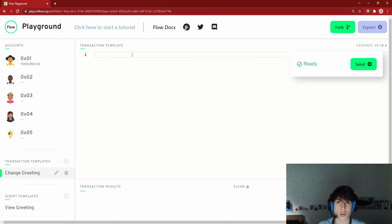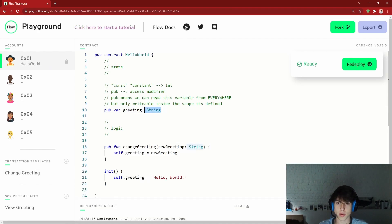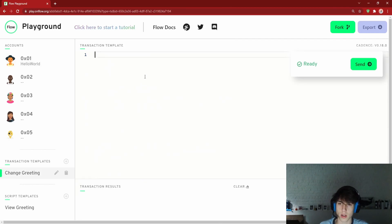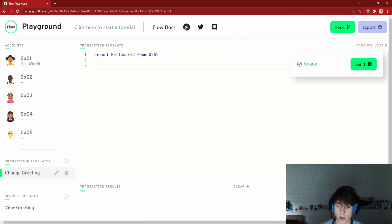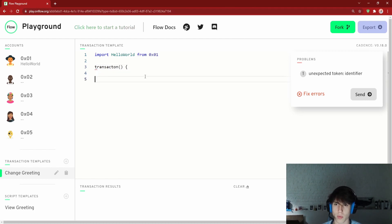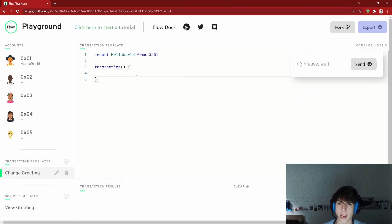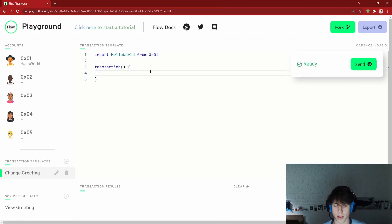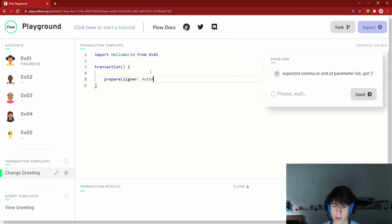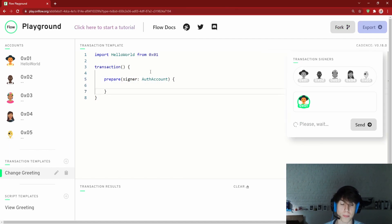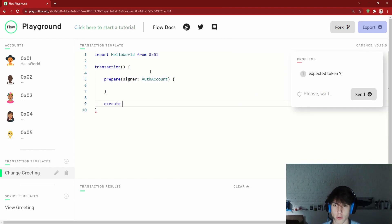Let's deploy the updated contract. Now in our transaction template, we import `HelloWorld` from `0x01`. The transaction syntax is: `transaction(parameters)` with curly braces containing two phases — a `prepare` phase that takes a signer (the account responsible for paying for this transaction), and an `execute` phase that takes no parameters.